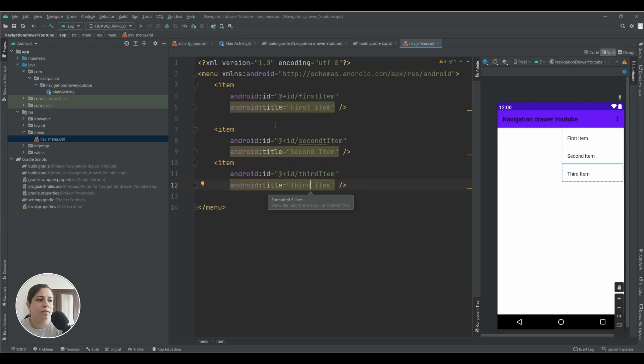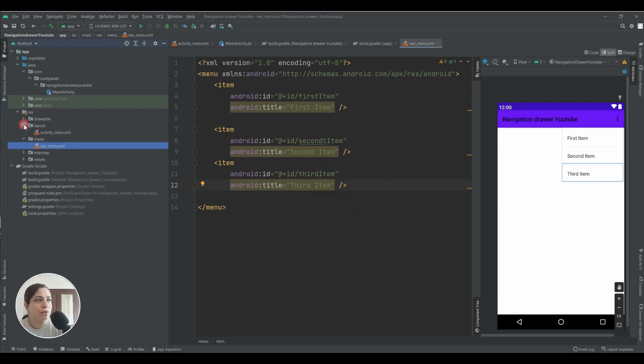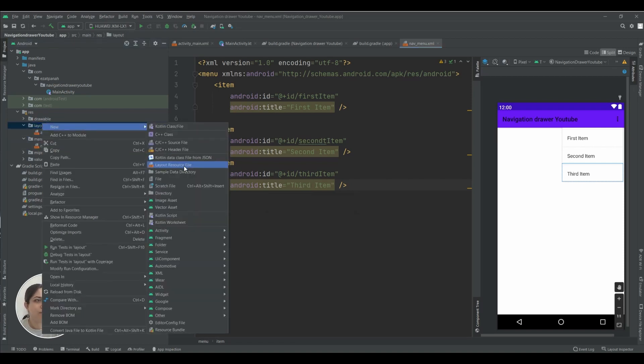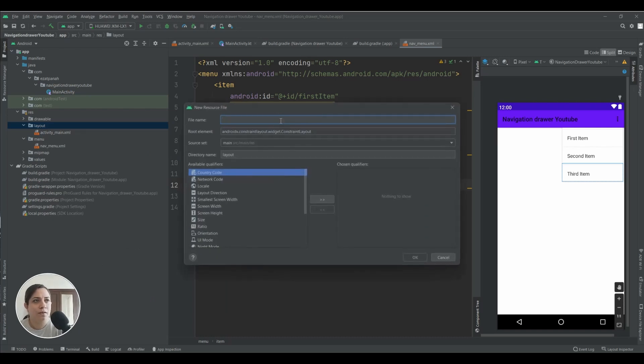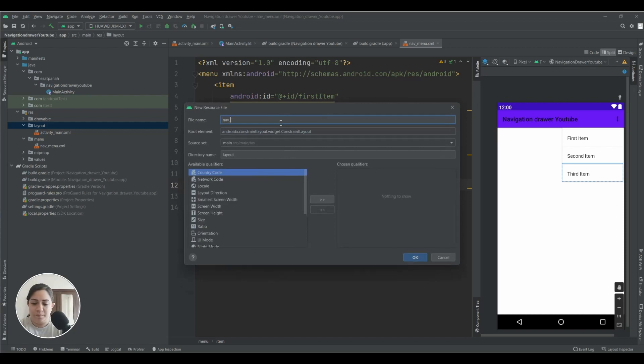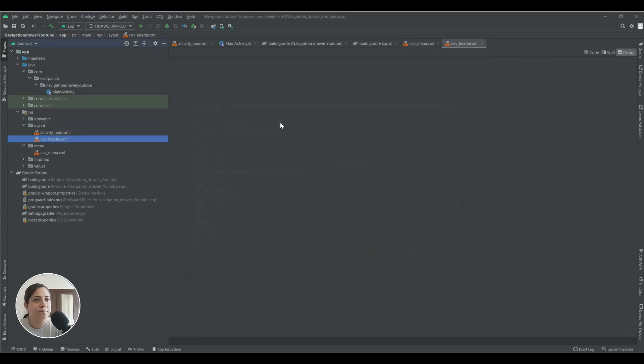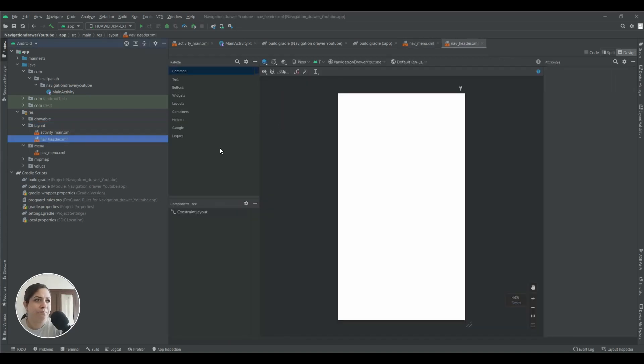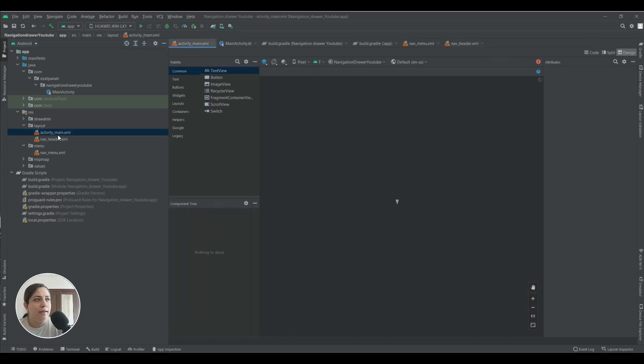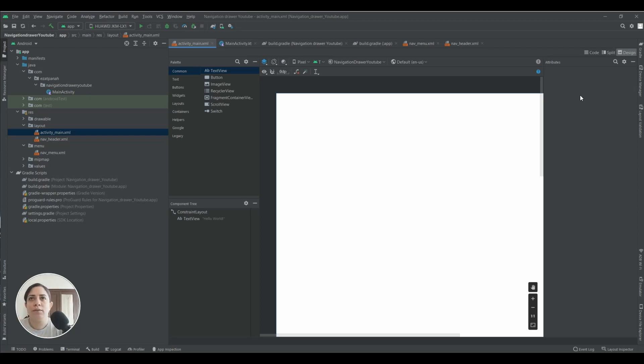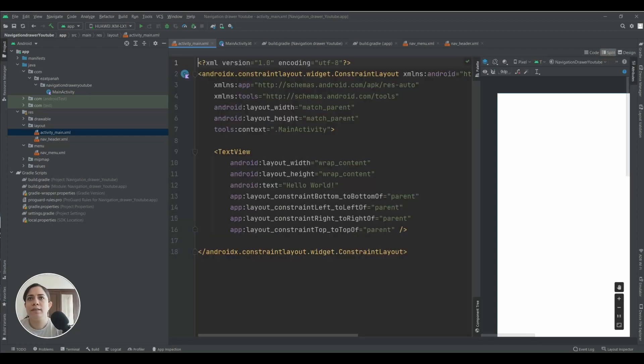And also you need another XML, nav header. Okay.